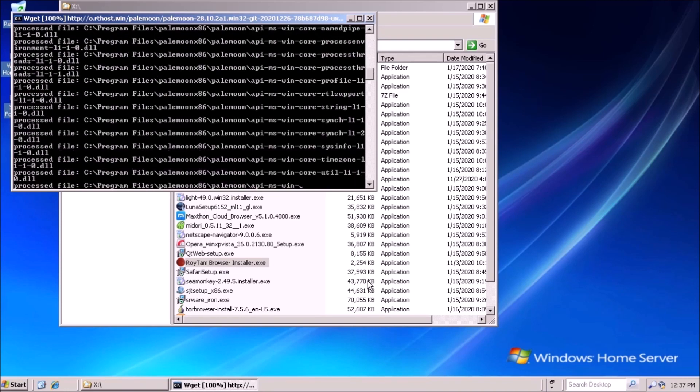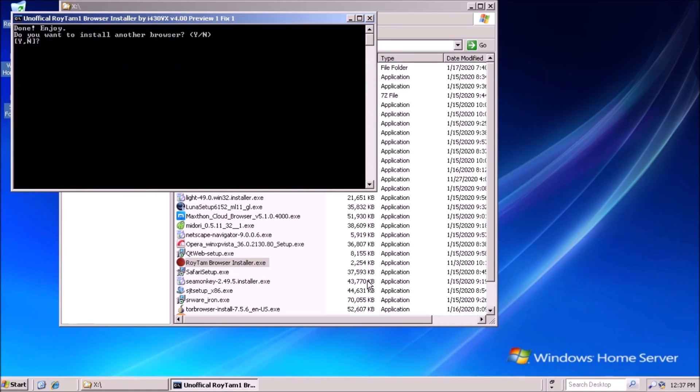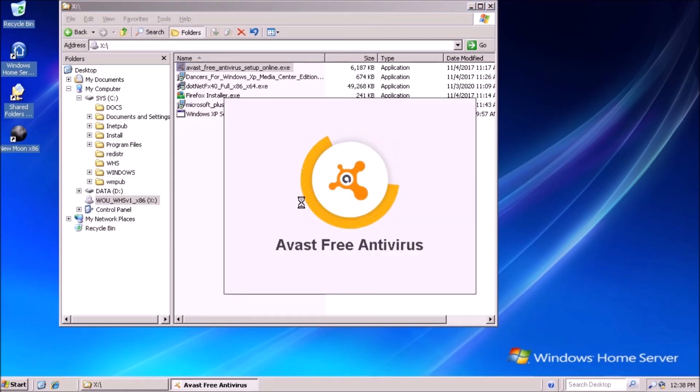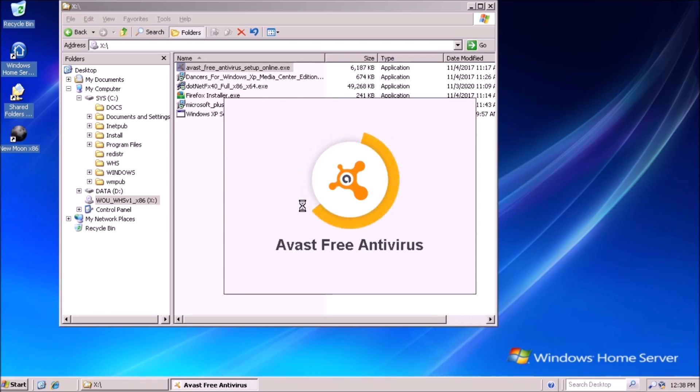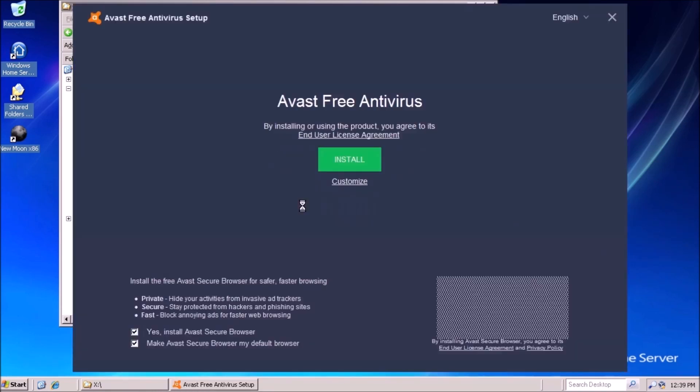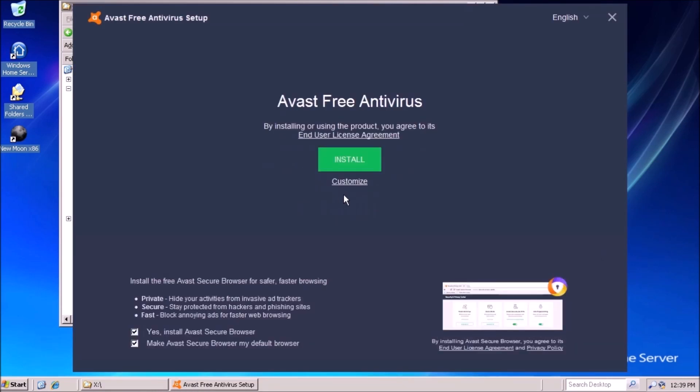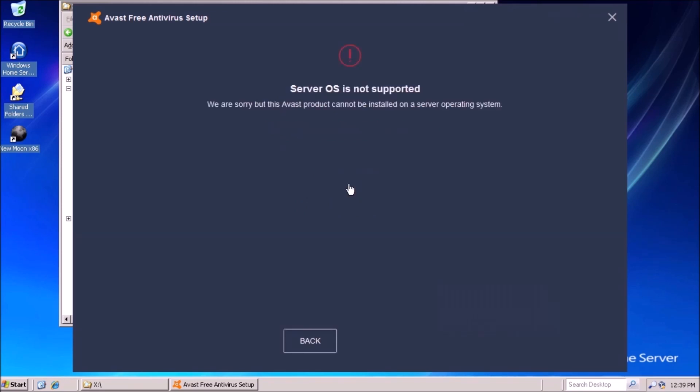Next, we need to touch on the subject of antivirus software. The free versions of AVG and Avast don't work on Windows Home Server. There are server-specific versions, however, they cost money. Ideally, we would have some form of virus protection on the server. If that's not possible, the other systems on the network should have antivirus software running.